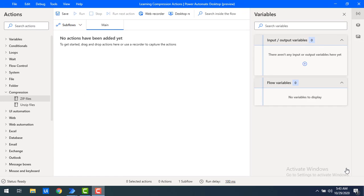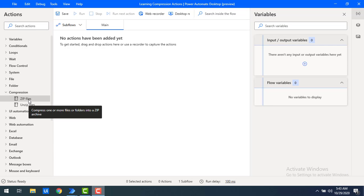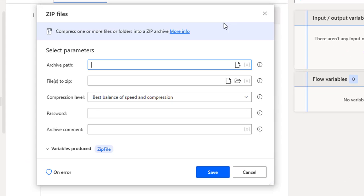Now we will work with zip files. Let me drag and drop the zip files action onto the workspace. We'll look at the parameters of the zip file action. First we'll start with files to zip — what files you need to compress. You can compress files as well as folders.